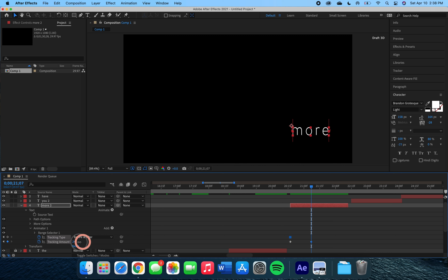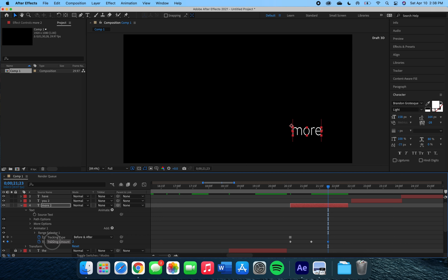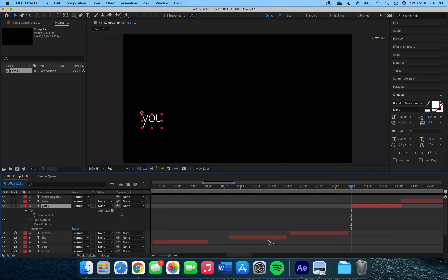If we move the indicator forward some, we can come back to the number and increase the tracking so it makes the letters move apart from each other. Then if we go and make another keyframe and move the letters back into each other, this will create a nice sliding effect for the individual letters of the word. Playing it back, we see it slide in and out.